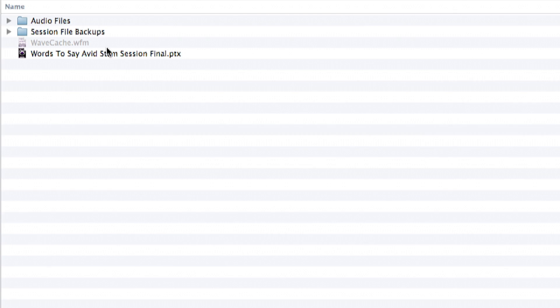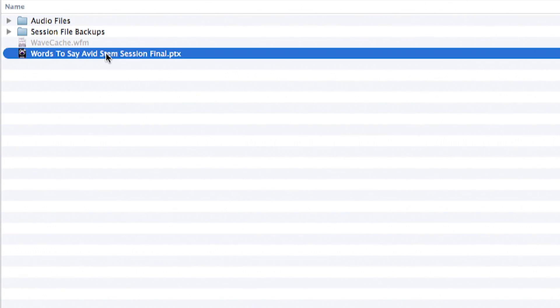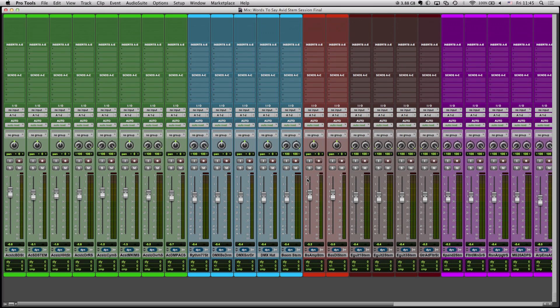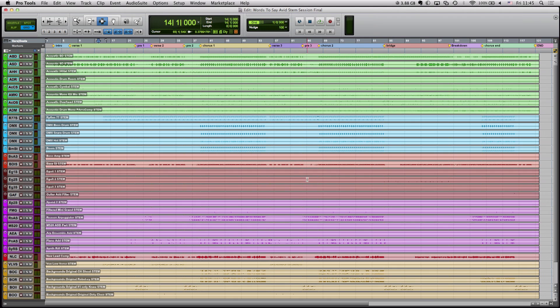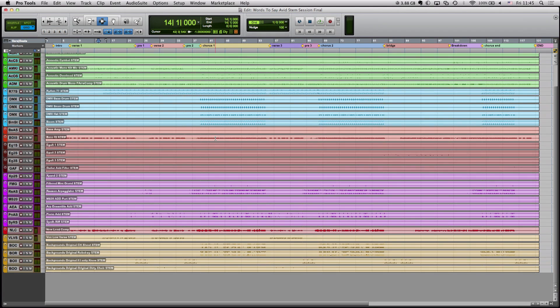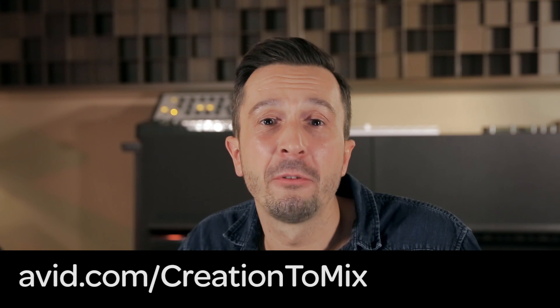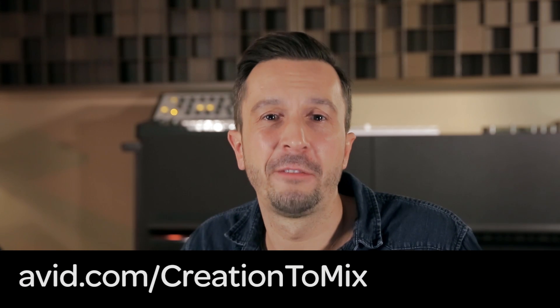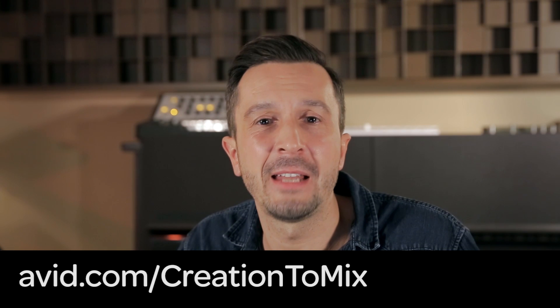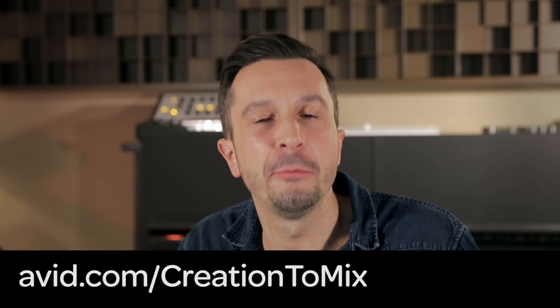So let's start preparing the remix. As Pro Tools is the industry standard exchange format, this usually starts with a .PTX file. I've been given this session by Fab de Paul and it consists of all the individual tracks in the song. You can also check out and work on the Aros's original session files by going to avid.com/creation-to-mix.